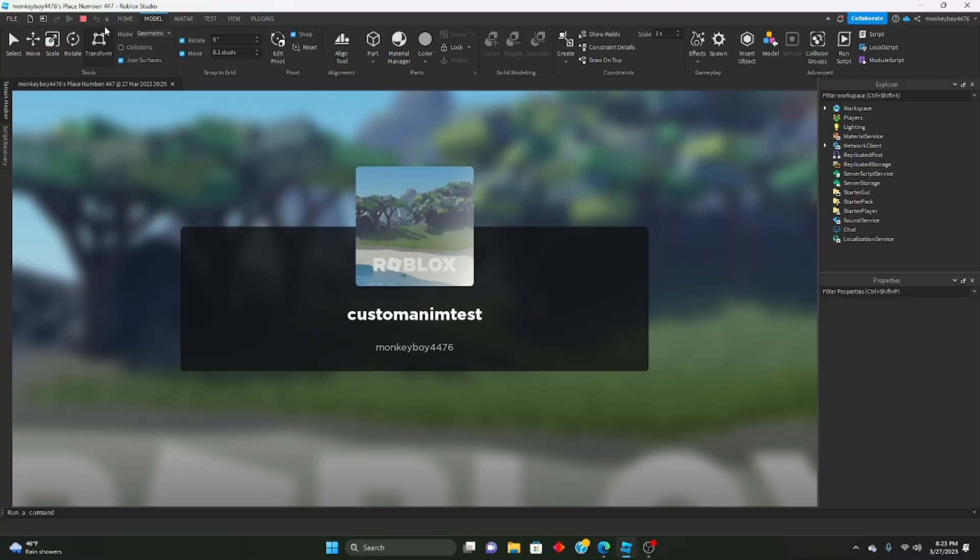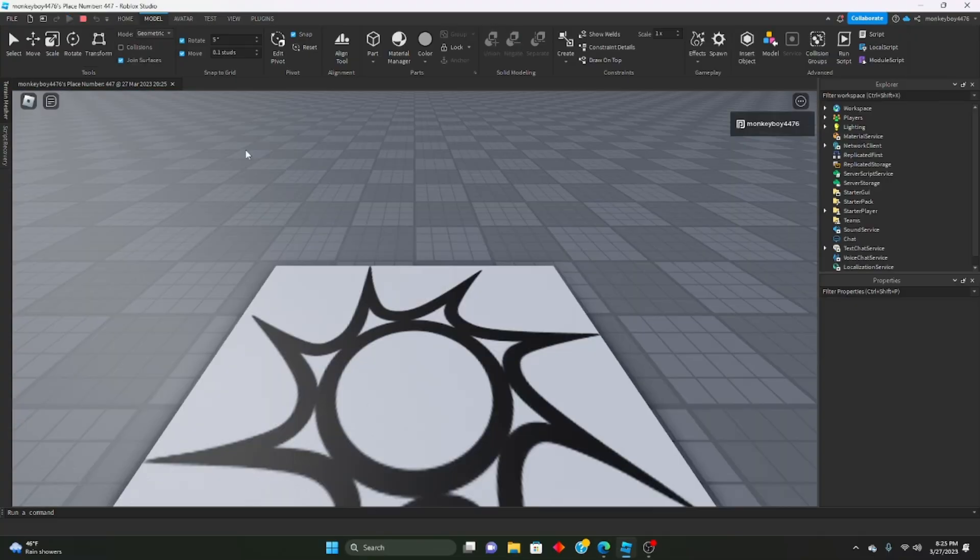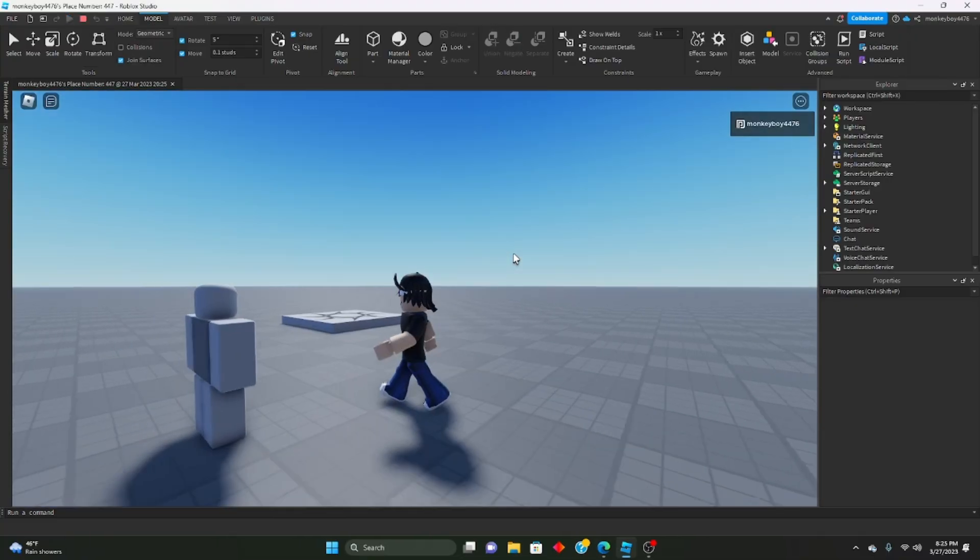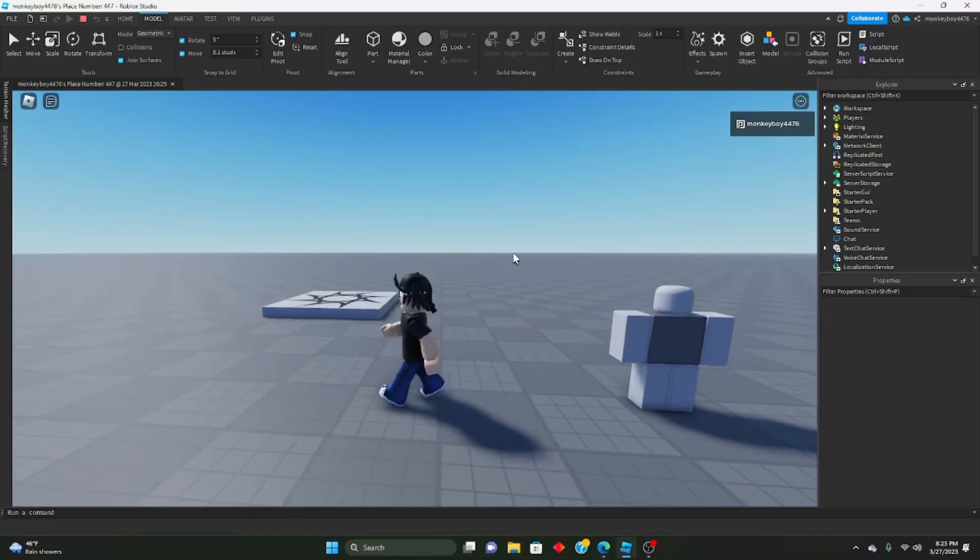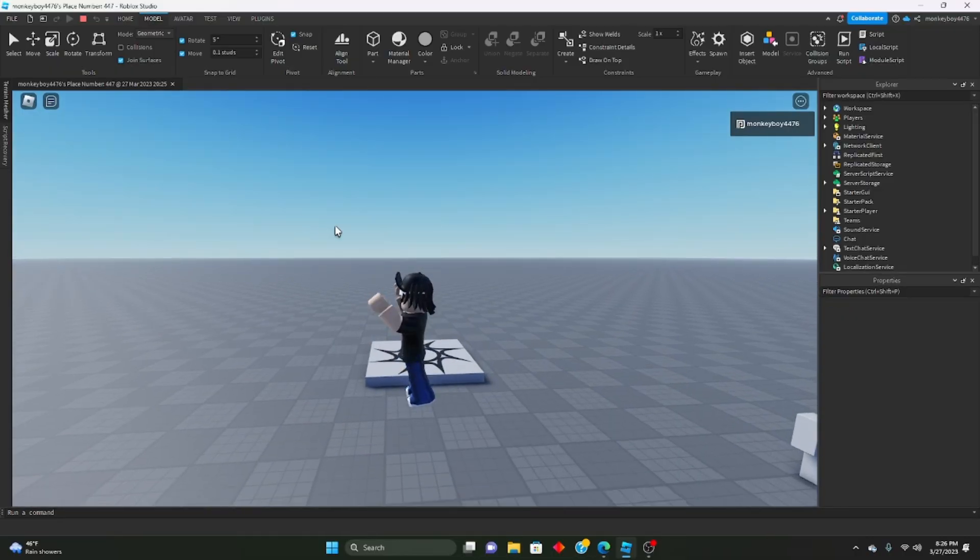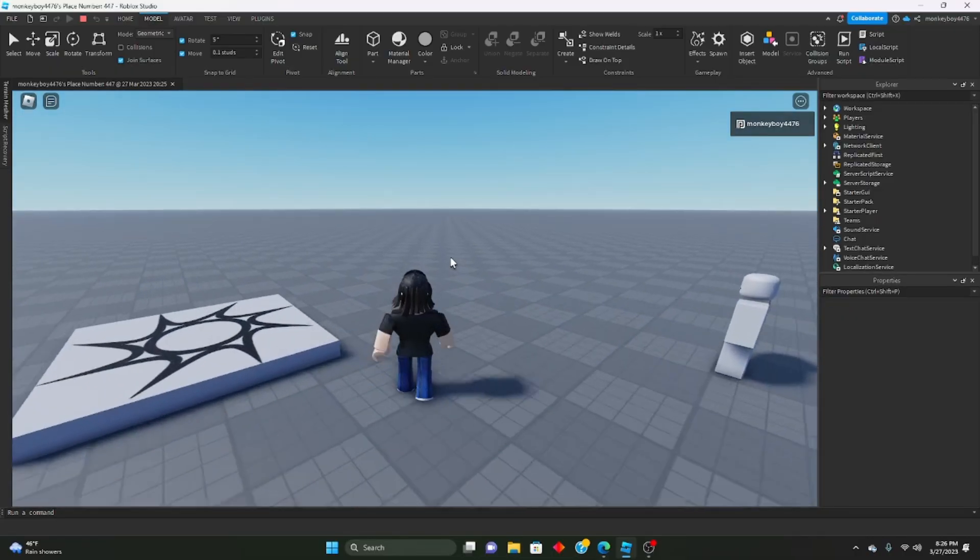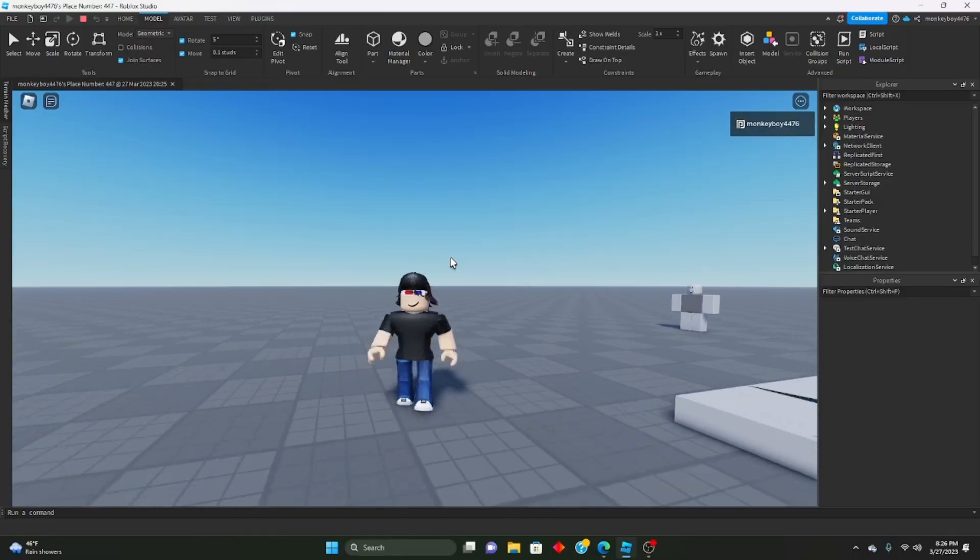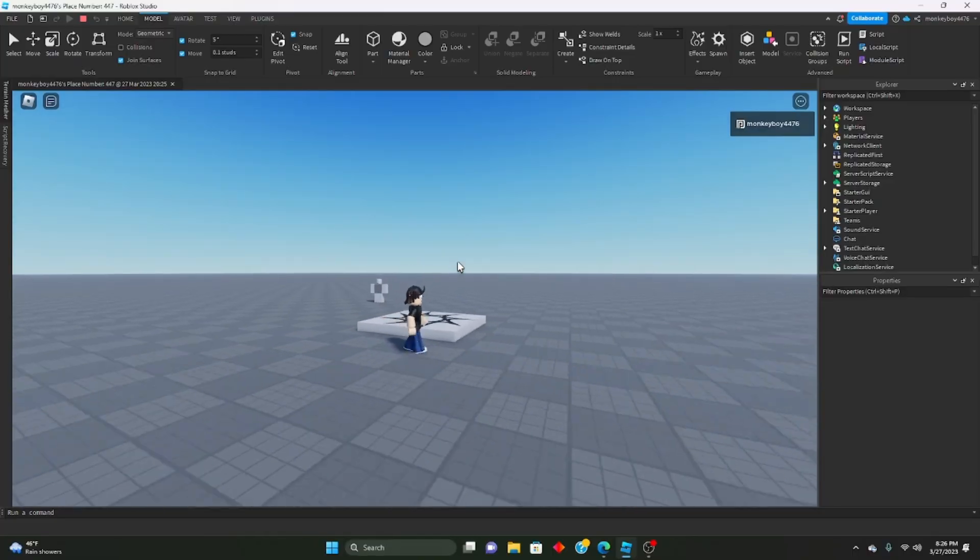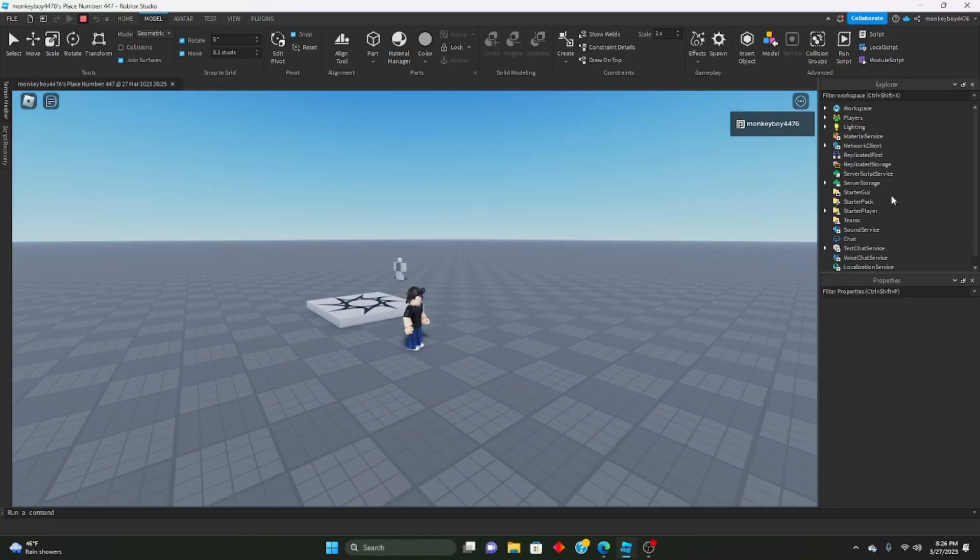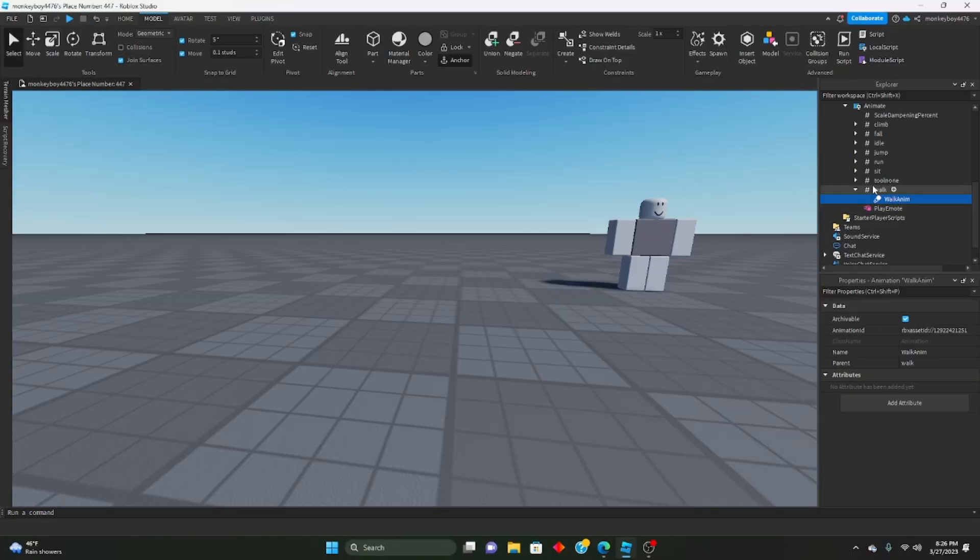And now if we play, it should play our new animation, our new walk animation. We have obviously all the other animations are the same, but that walk animation is now different.